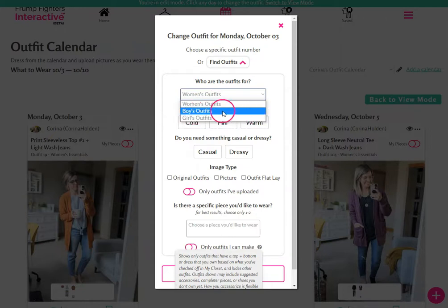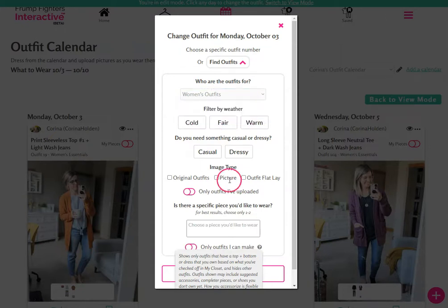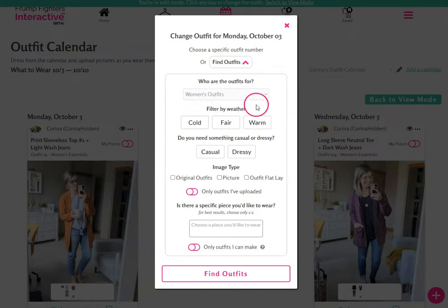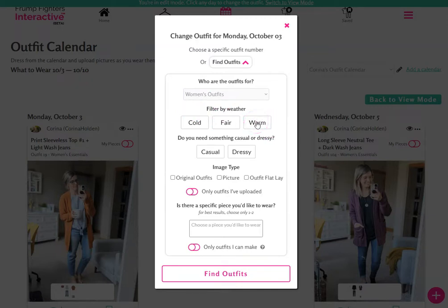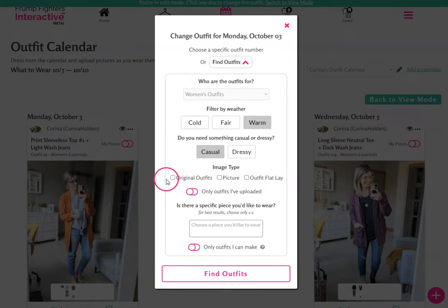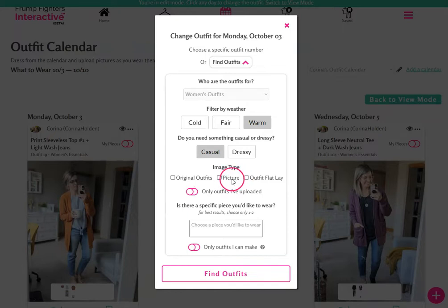These options will show up if you have the boys' or girls' collections. Let's look for some outfits under women's outfits. Say that for today it's going to be warmer and you want to change which outfit is set on the calendar. You can filter by outfits for warm weather, select that you want something casual, and also filter by Front Fighters' original outfits, only images that are pictures of models including the official Front Fighter models or your own pictures, or to only show outfit flat lays.